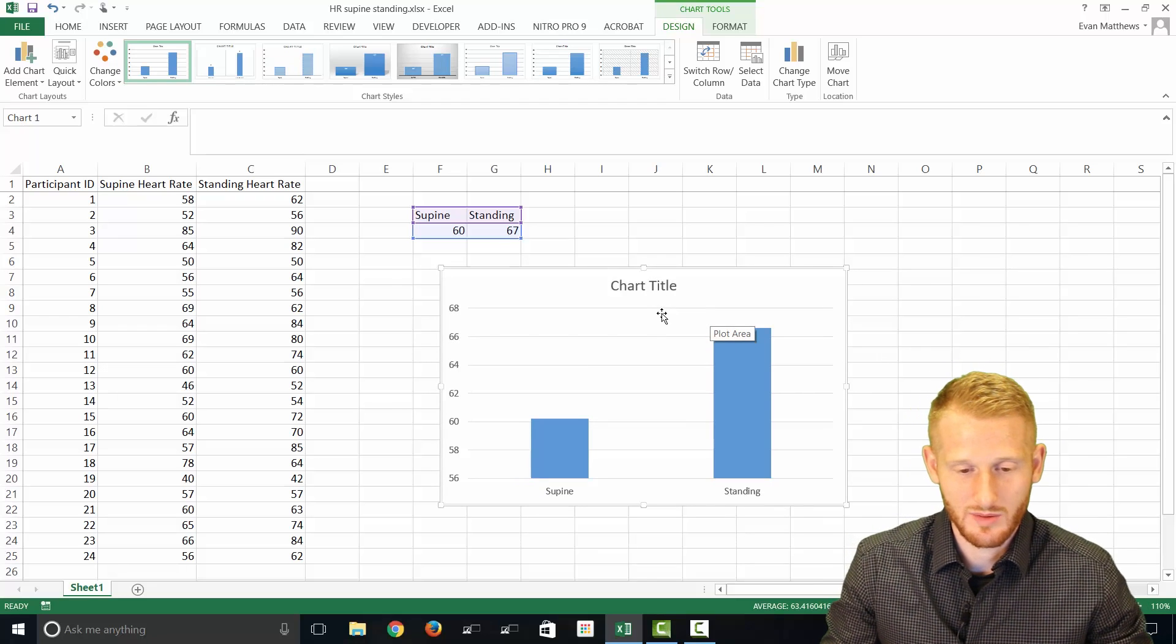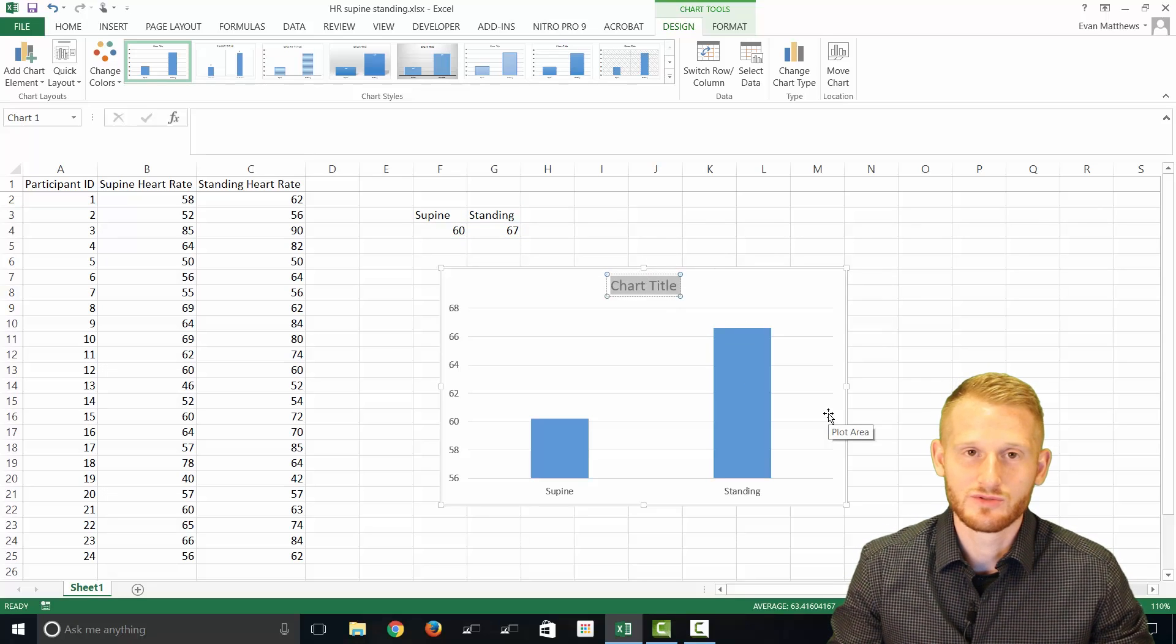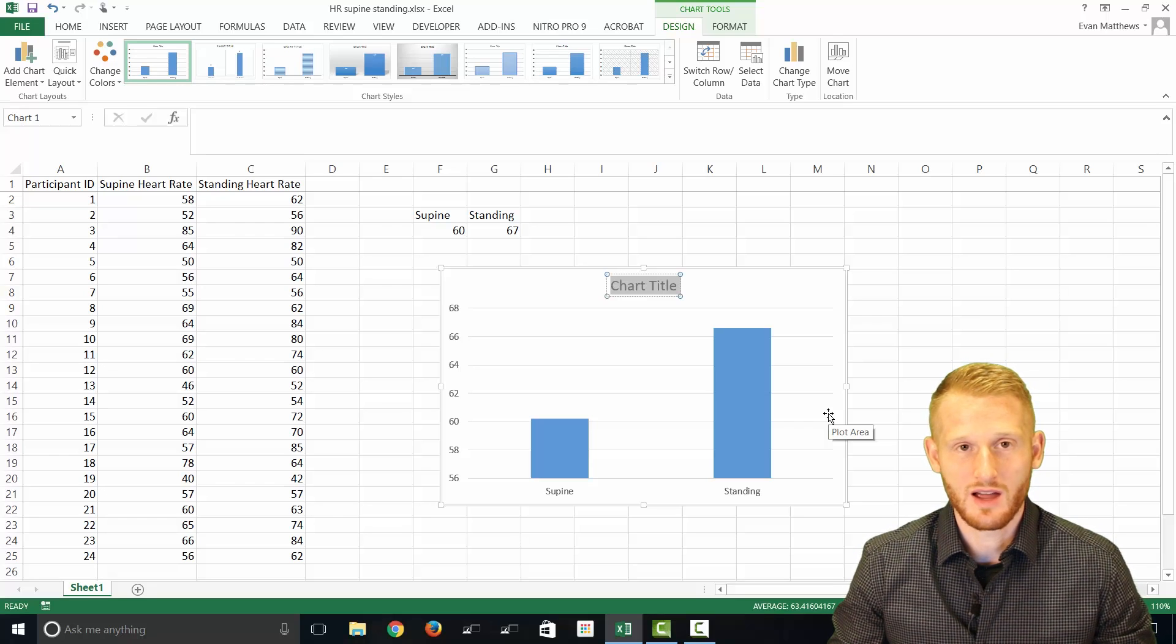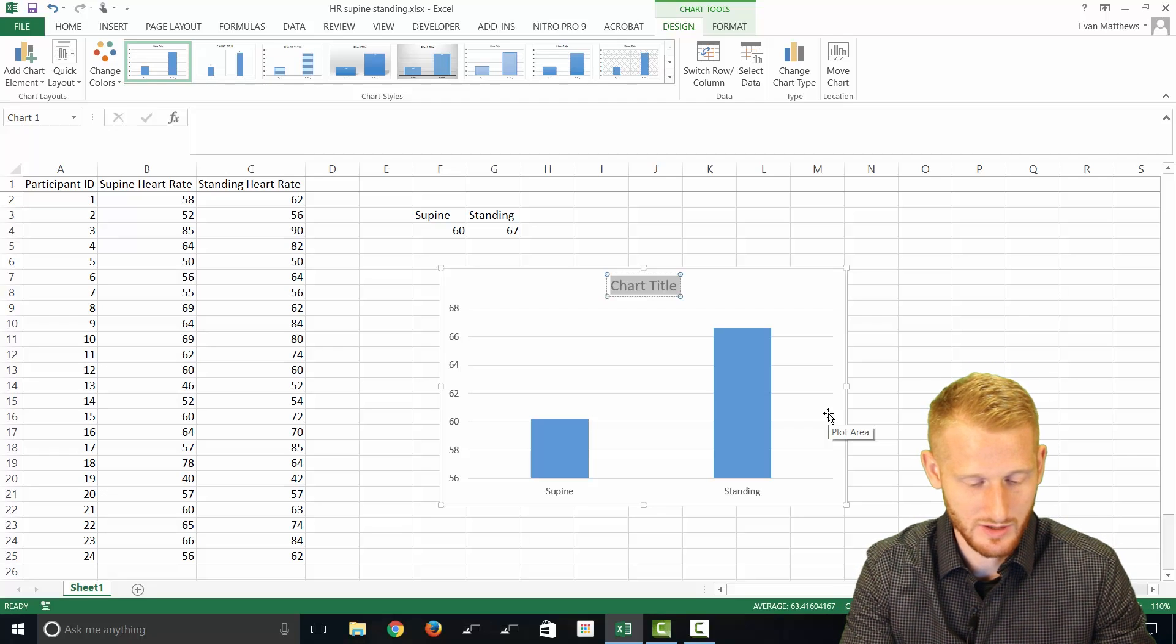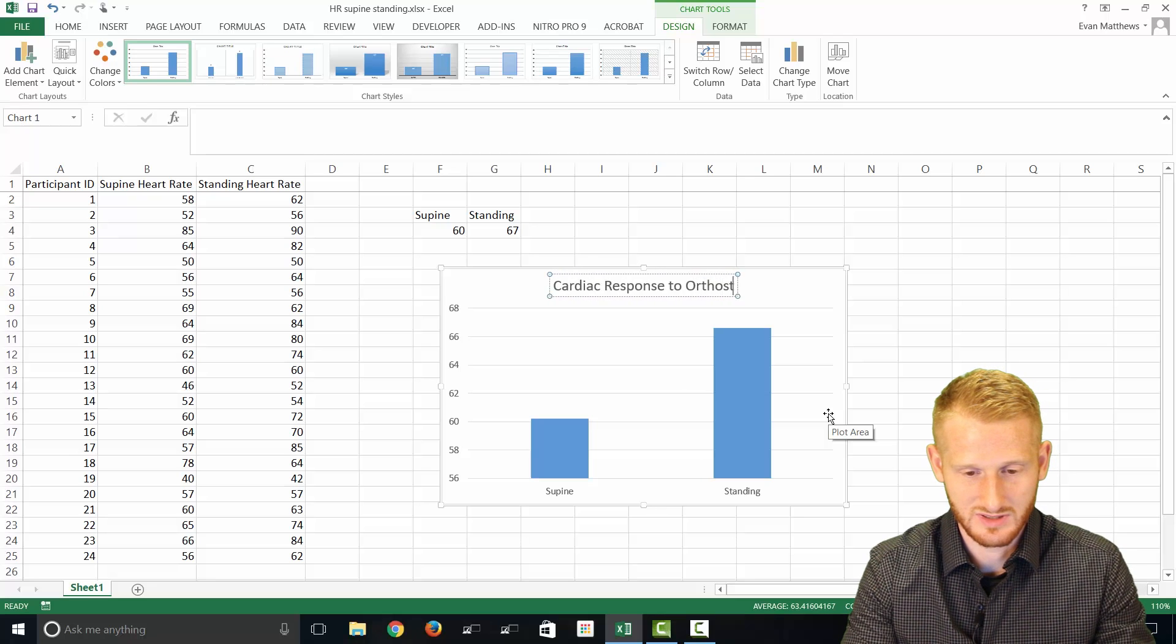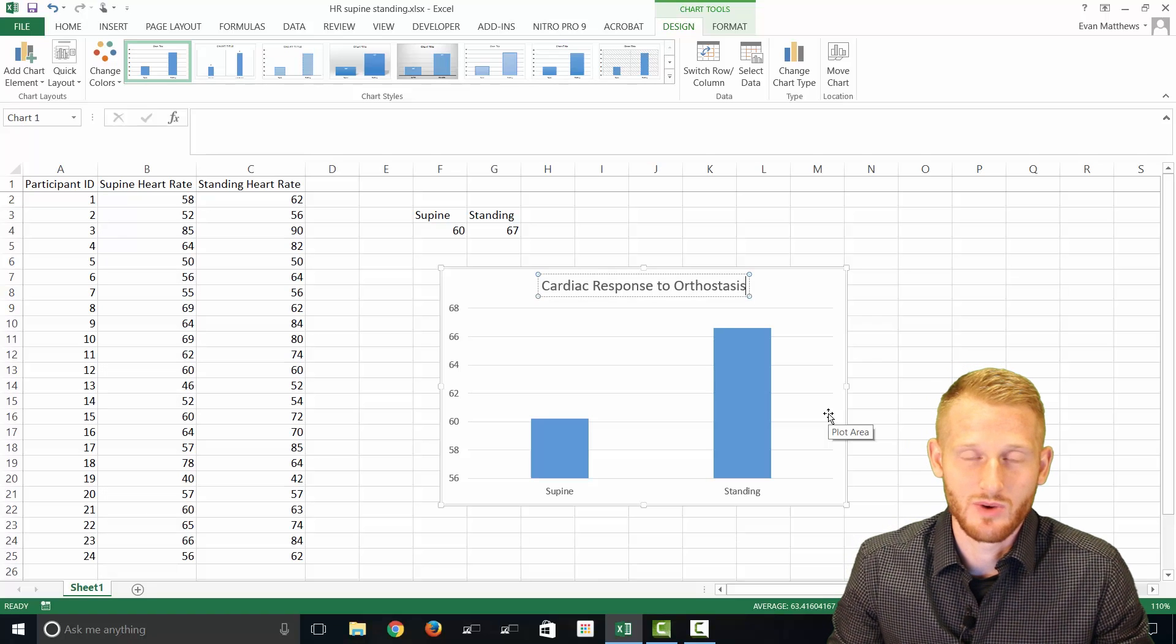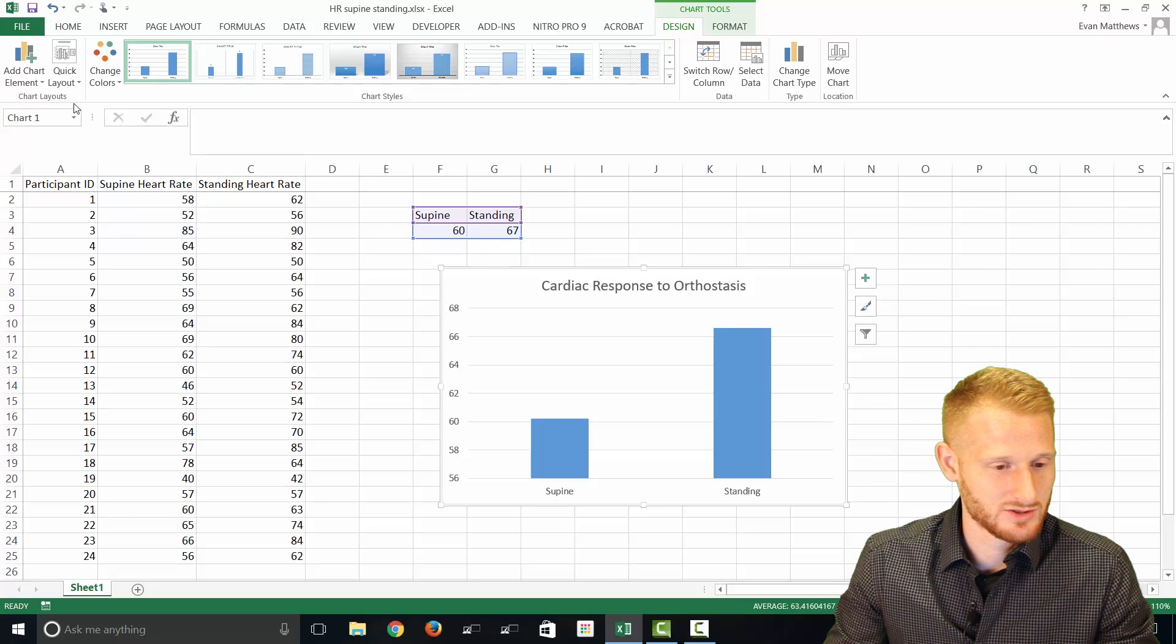So we probably want to put some sort of chart title in that is somewhat descriptive. I prefer to use chart titles that isn't information that's already on one of the Y or X axes. So that can be a little tricky to do. How about we just put cardiac response to orthostasis. So in other words, how your heart rate or how your heart is going to respond to standing up, orthostasis being standing up. So that is our chart title.